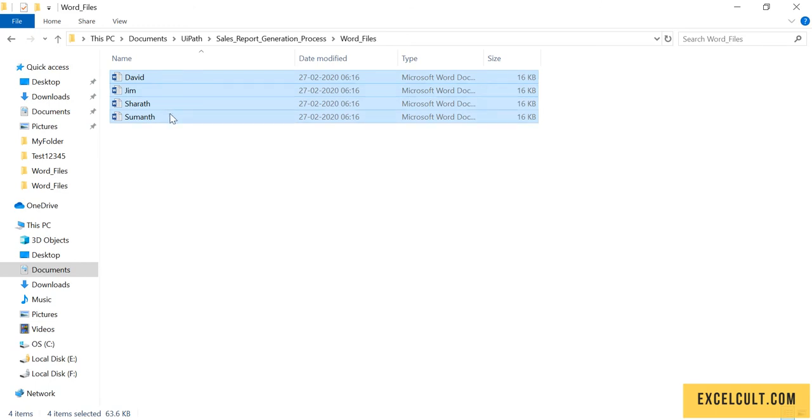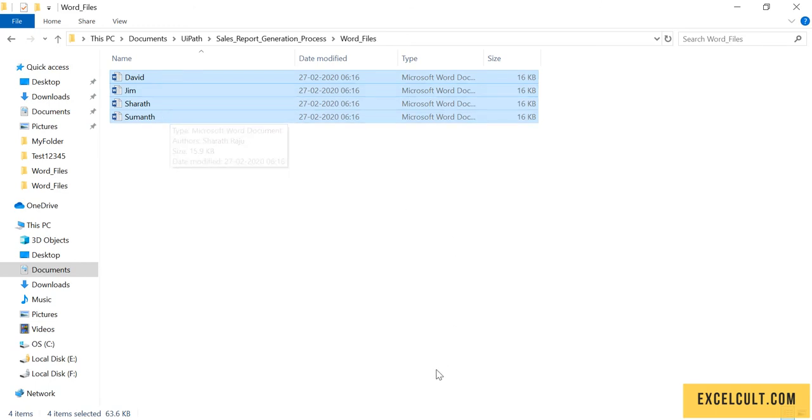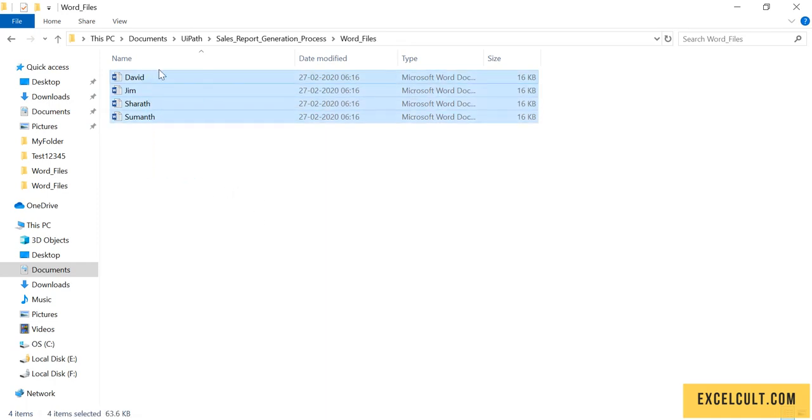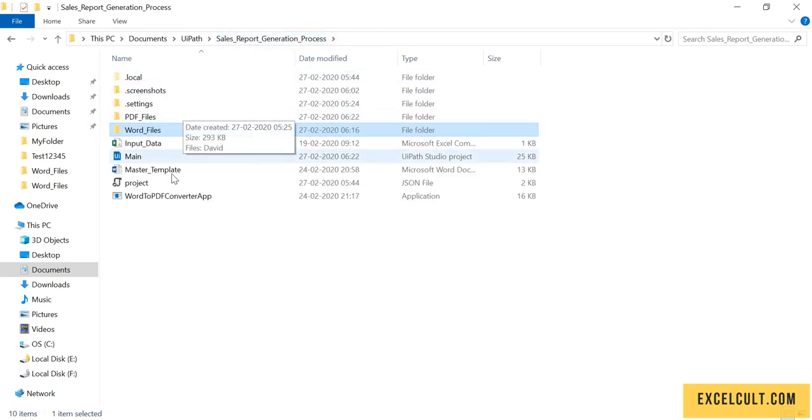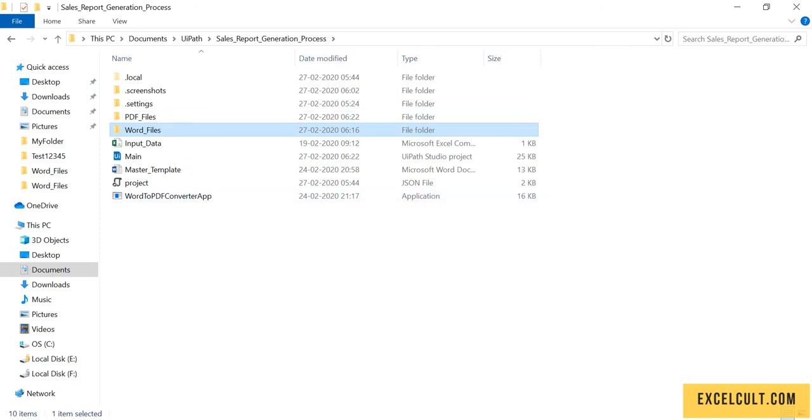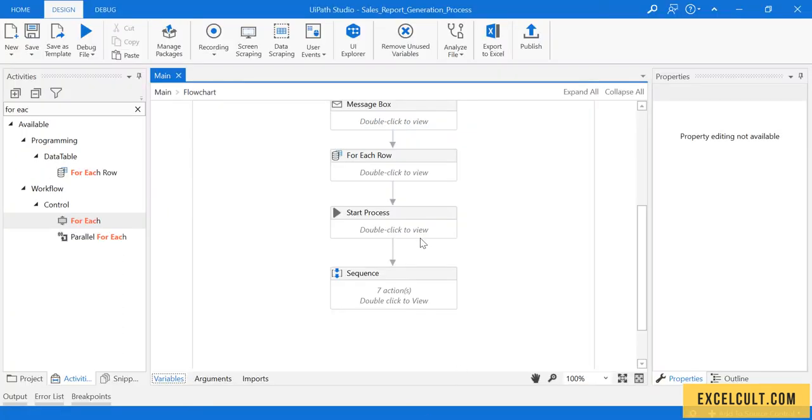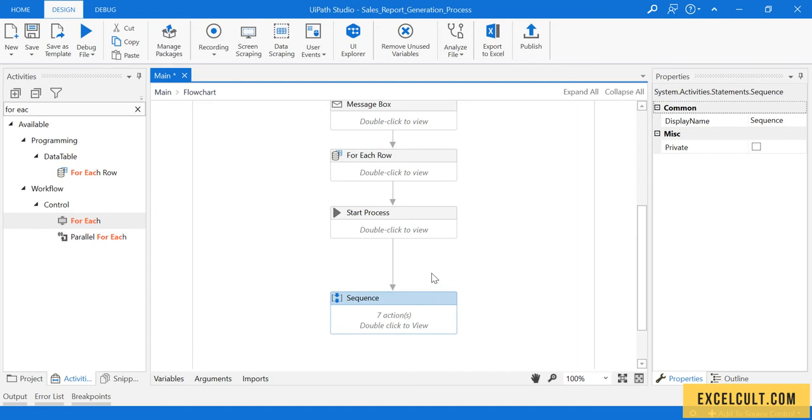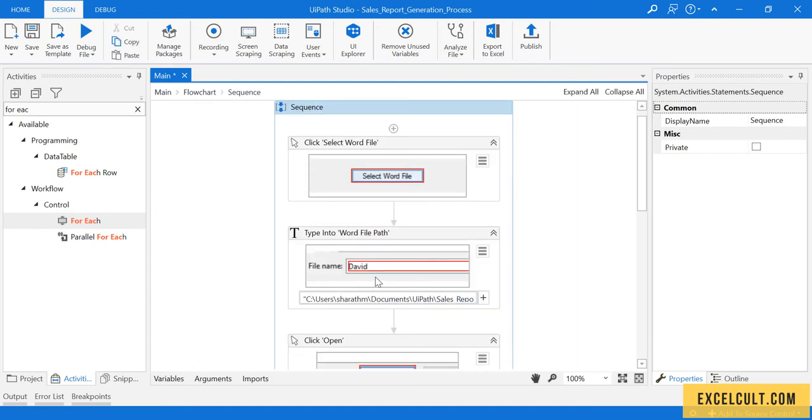What we have to do is first get all the files from this folder, then use the desktop application to convert all these Word files to PDF. In that case, as we can see, we have passed a hard-coded value which is not appropriate.